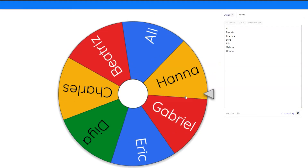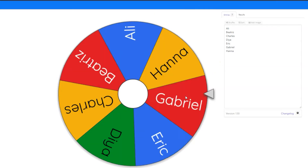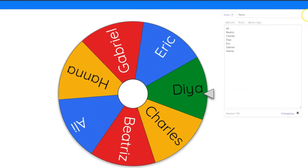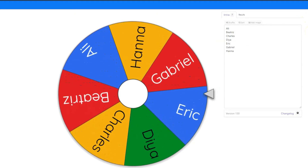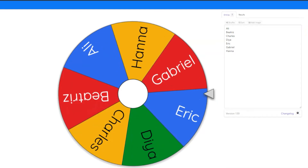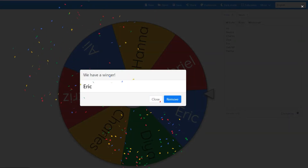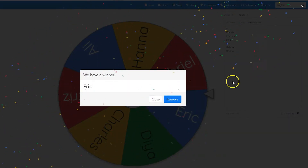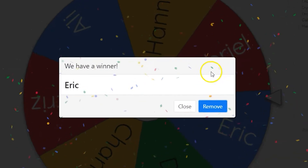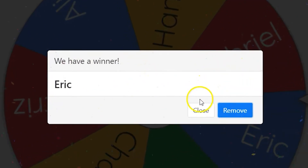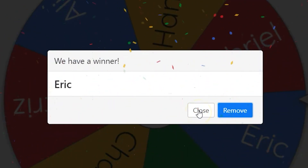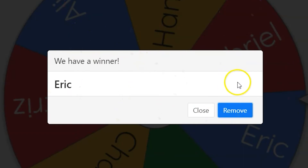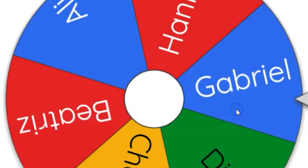To use a wheel, you or your students just click on the wheel and it spins, landing on a particular name or entry. When the entry is selected, the name appears on a pop-up window with a bit of celebration. This pop-up can be closed or you can remove the name from the wheel for future spins.